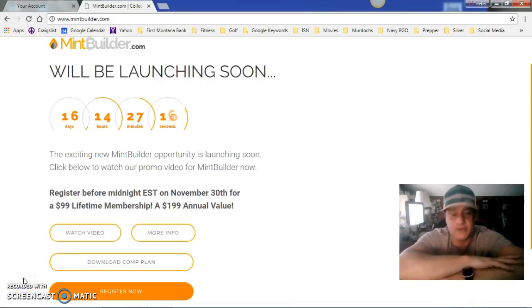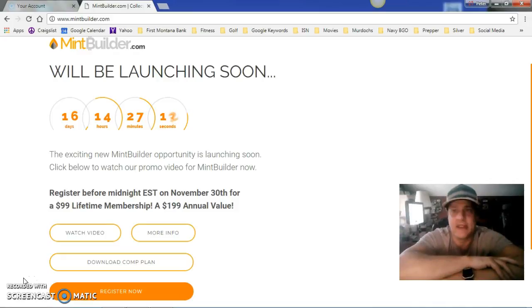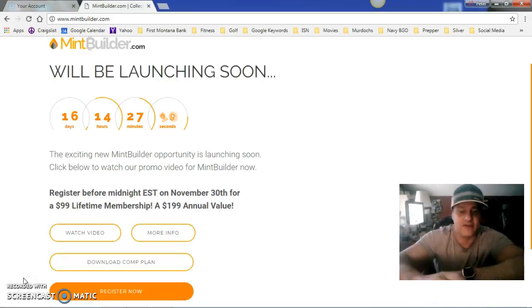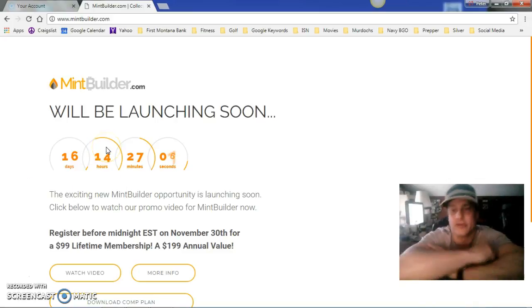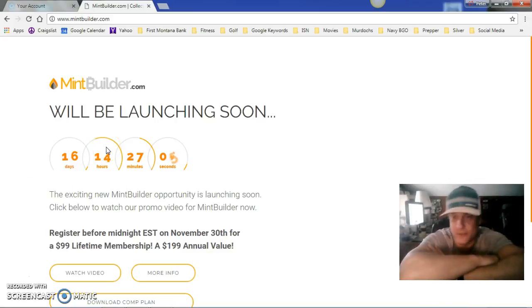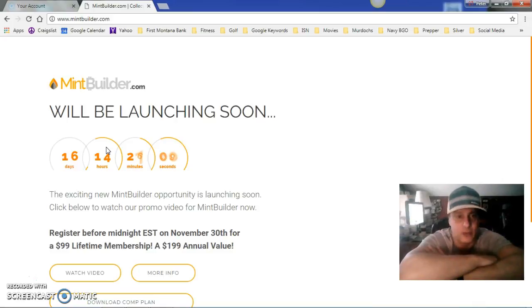Hey, what's going on YouTube, it's Pete Olson, the Montana Silver Stacker, and I am here on the pre-launch site of Mint Builder. Mint Builder is the first ever silver, gold, and Bitcoin company in the history of network marketing.